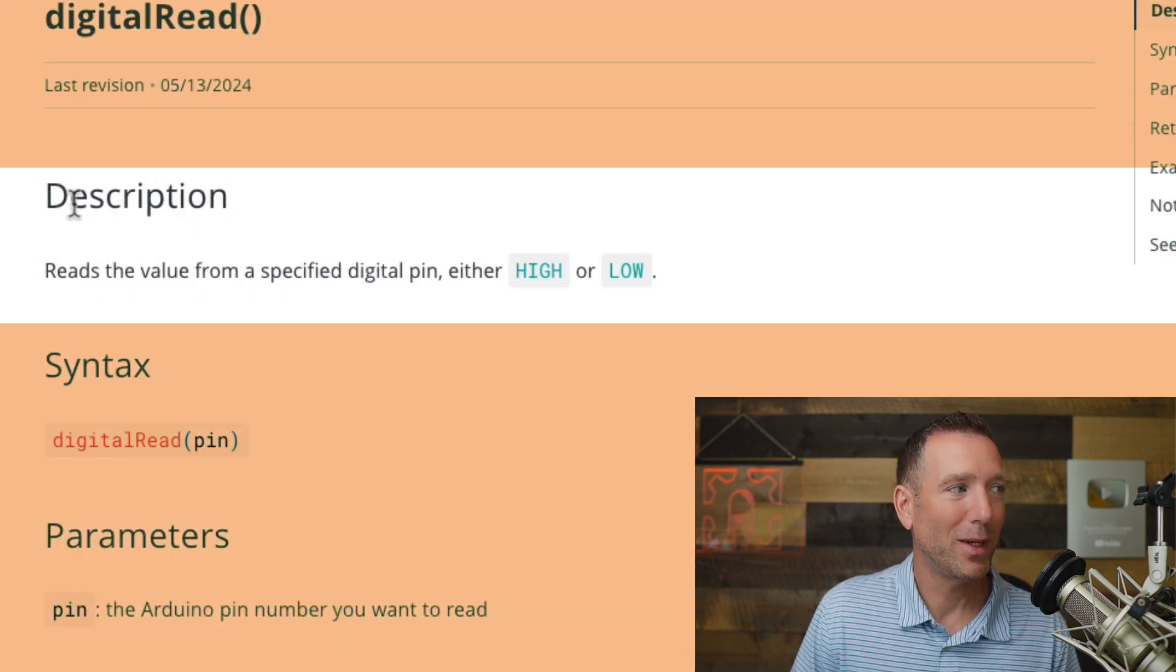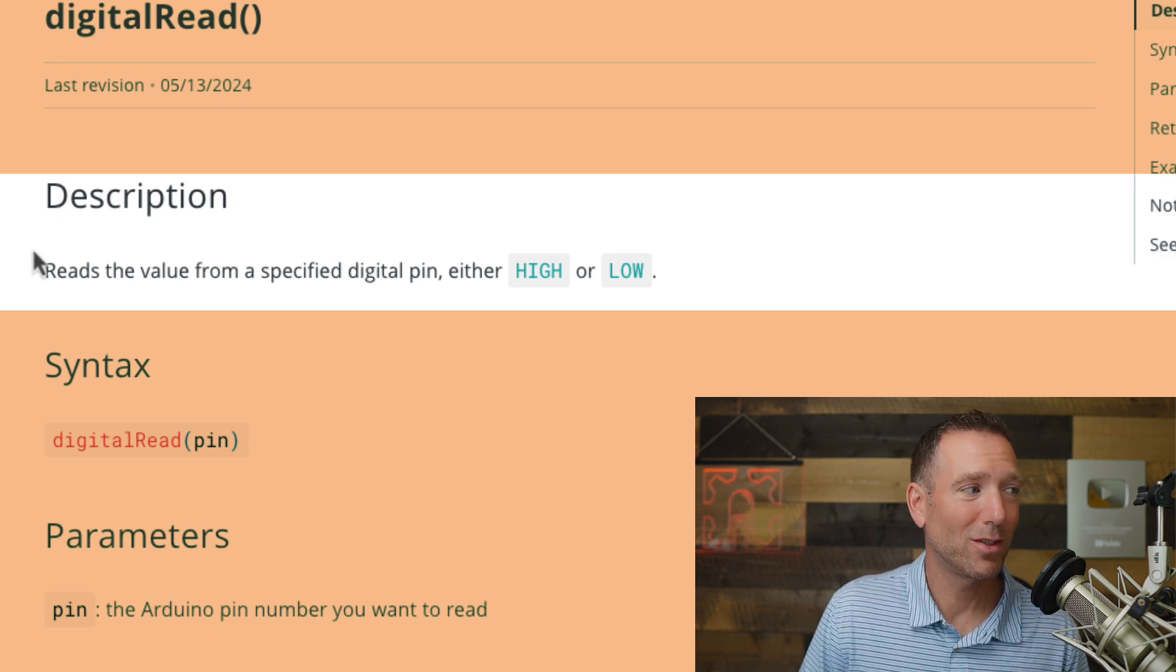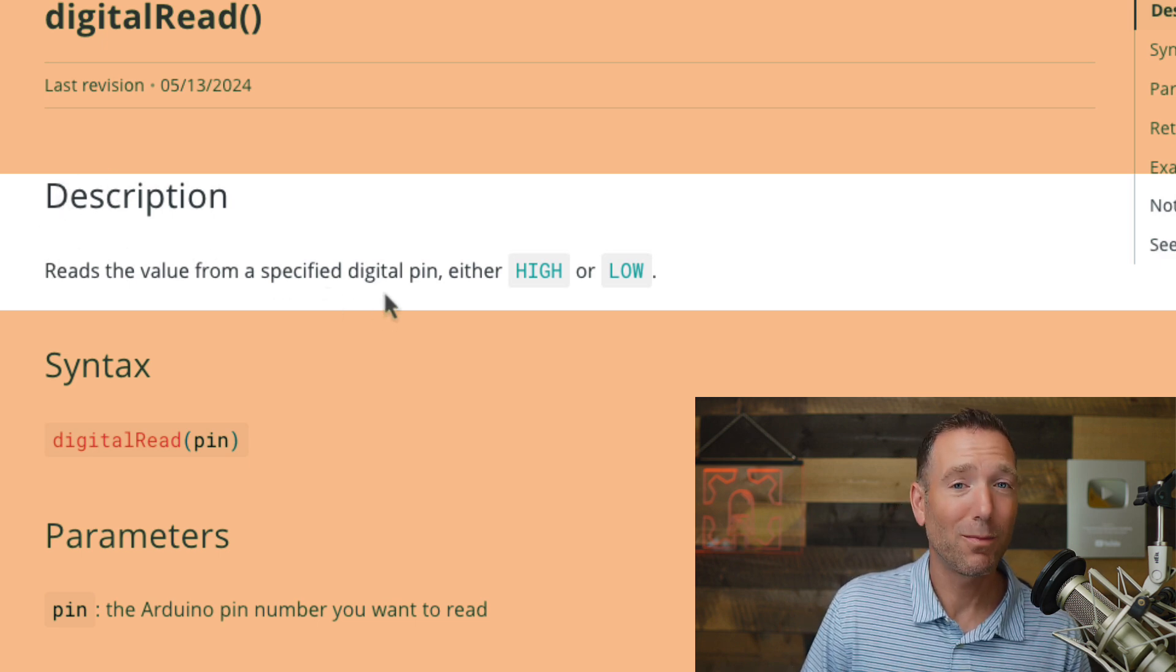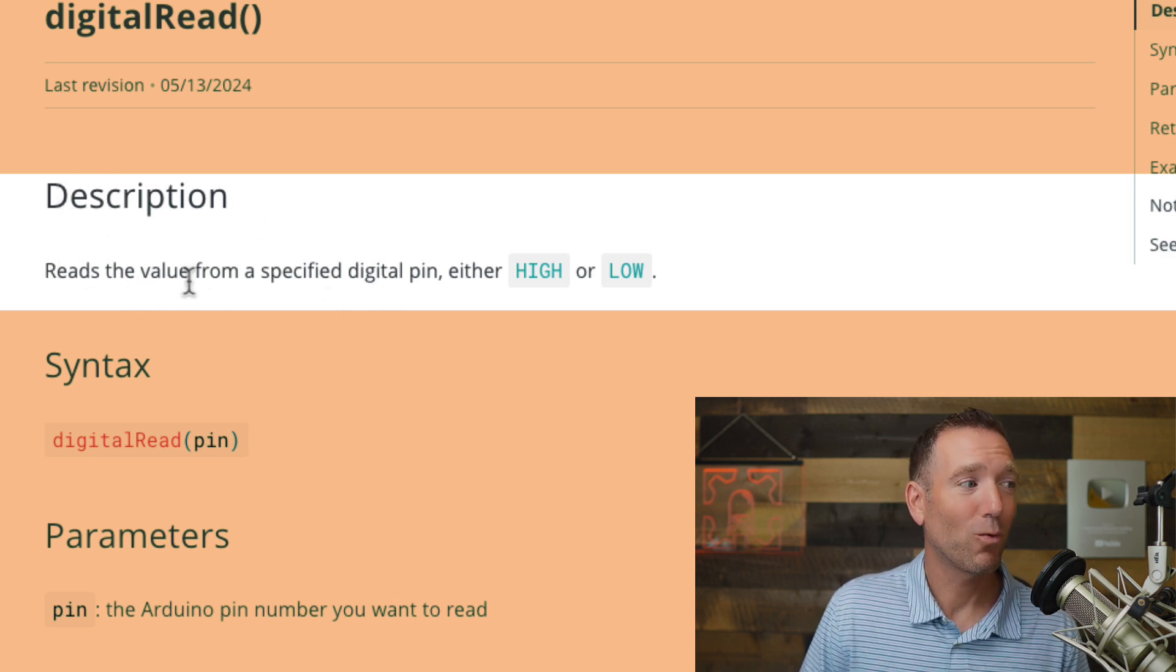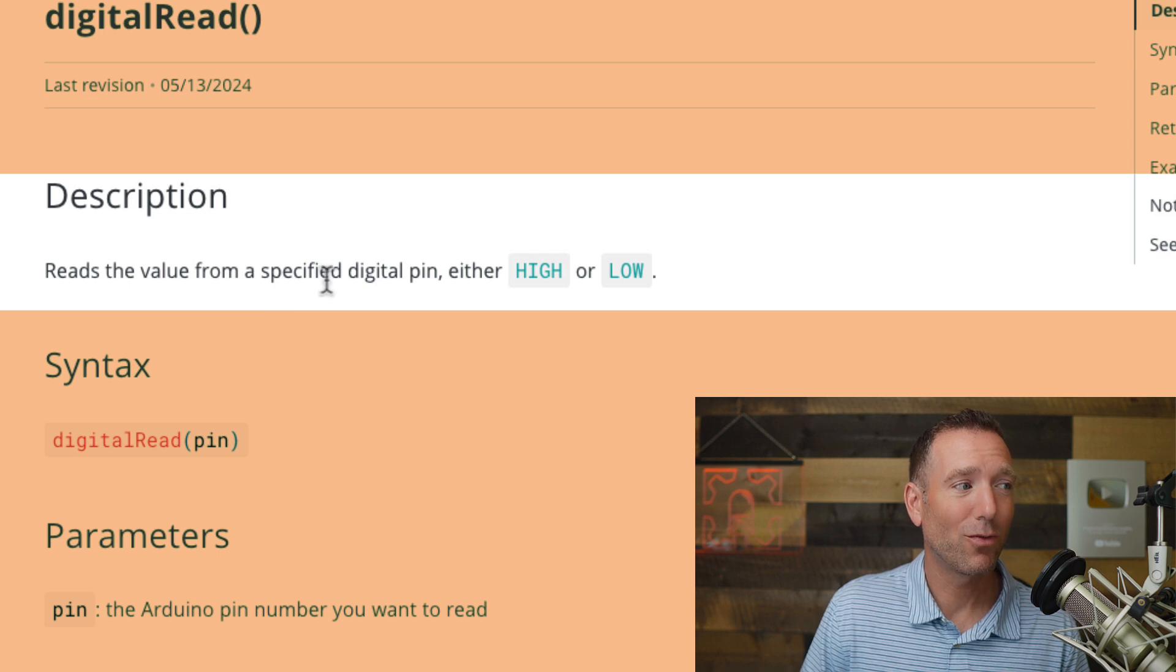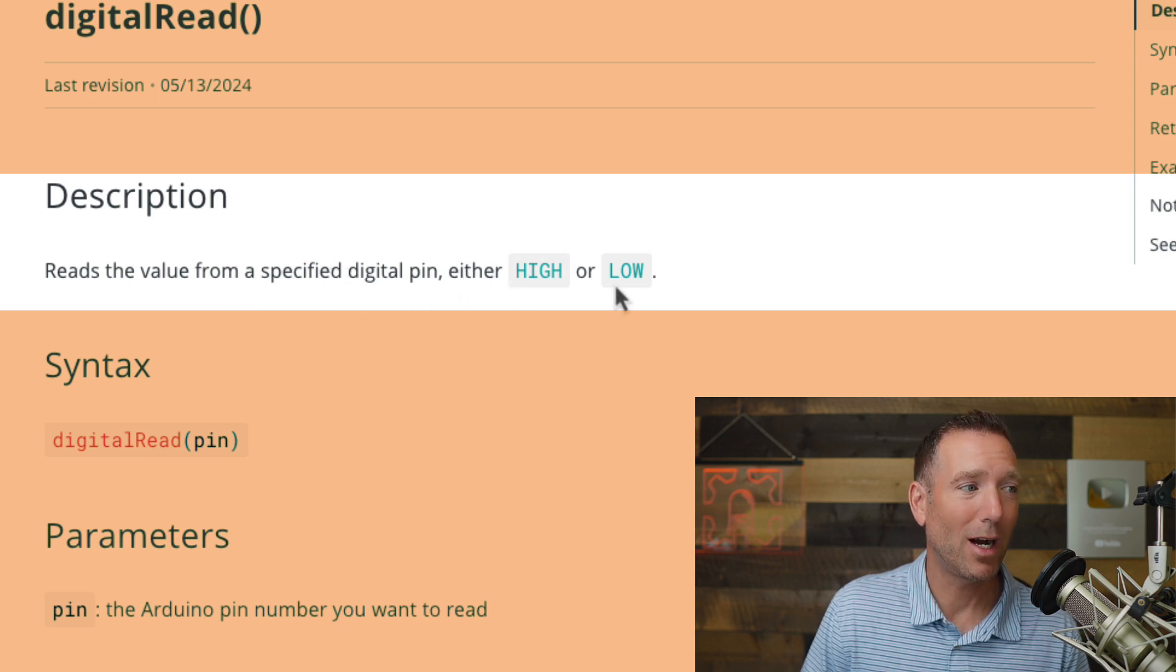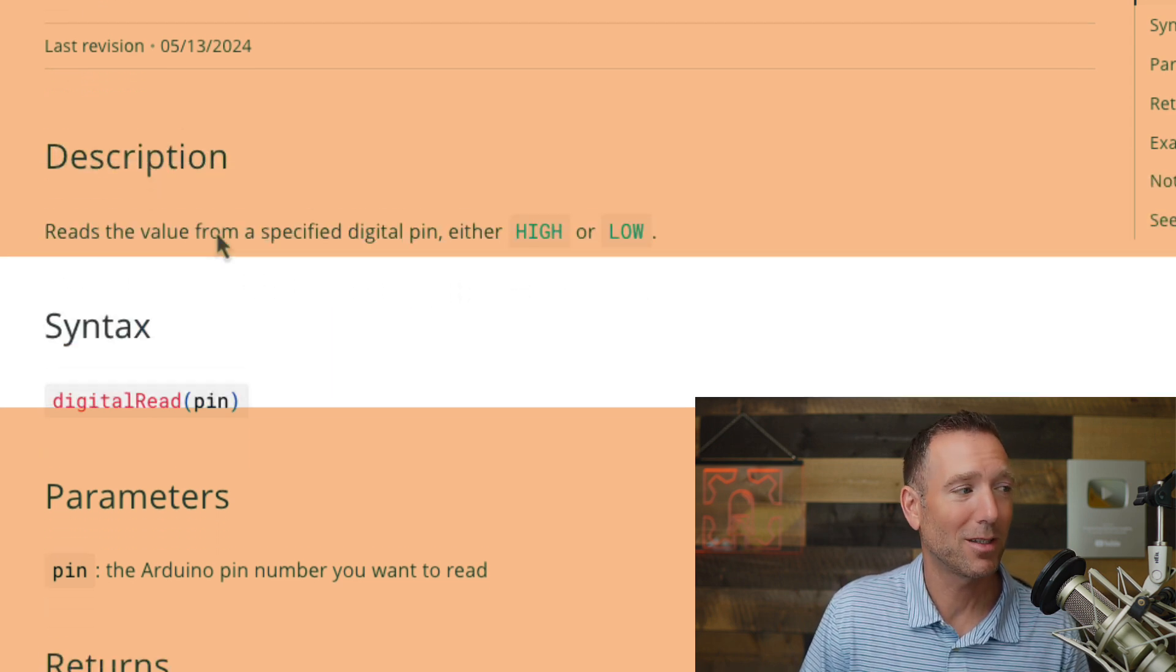Let's talk about each of these headers. This is basically pretty straightforward. The description is just going to be some words talking about the function. So this is saying, hey, reads the value from a specified digital pin, either high or low. So that's what digital read does. That makes sense.